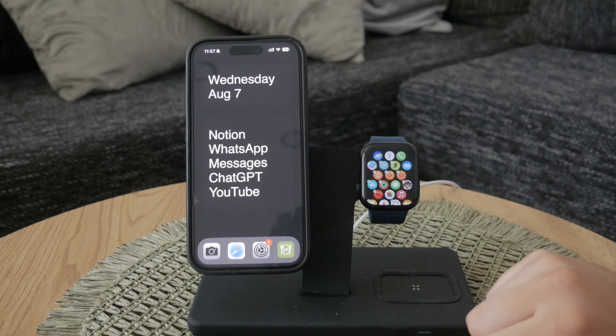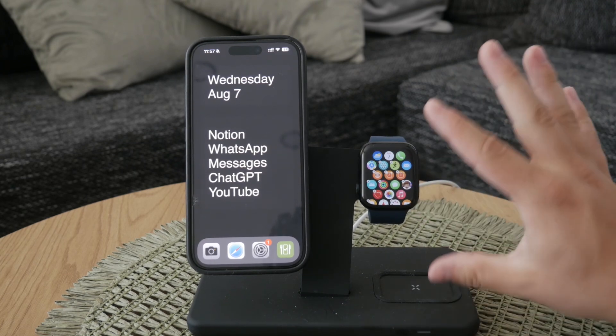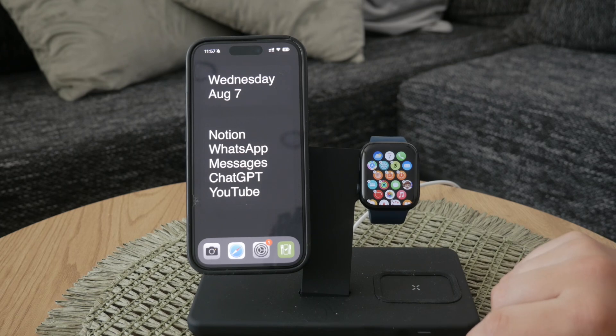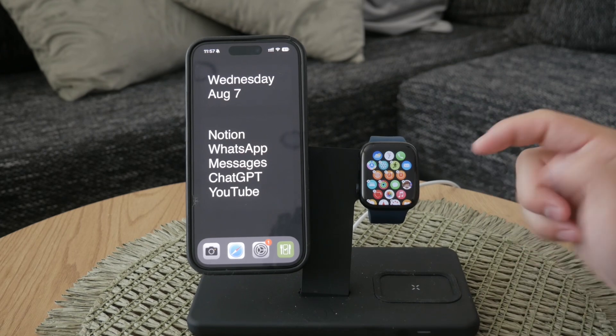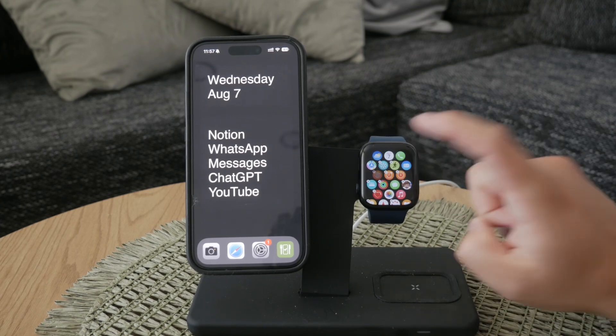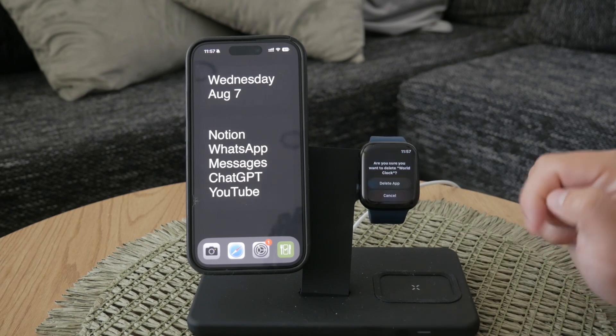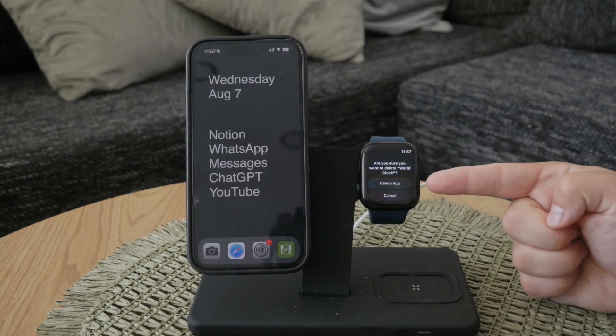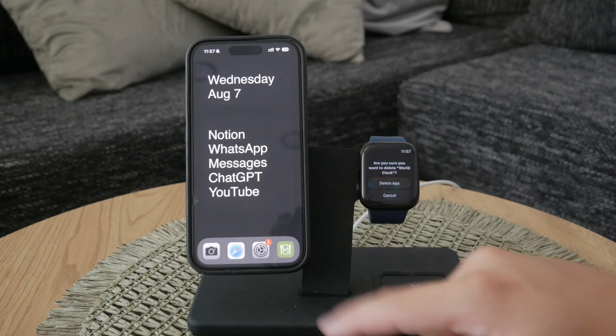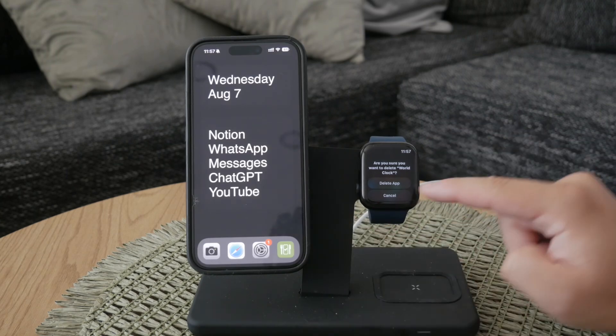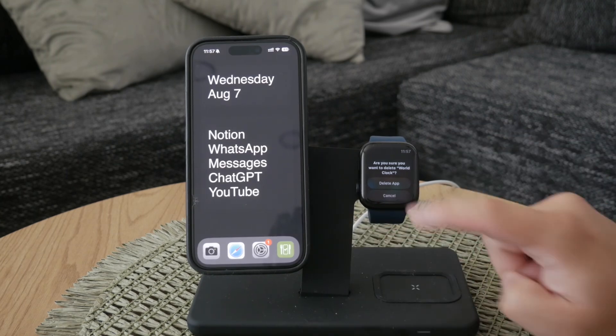You'll recognize edit mode because all the apps will start to shake. Find the world clock app and tap the small X icon that appears on it. Confirm that you want to delete the app and it will be removed from your watch.